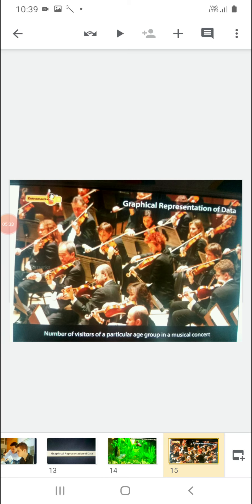Another example is the number of visitors of a particular age group in a musical concert. If a musical concert is there, how many people are there from the 11 to 15 age group? How many from 16 to 20? How many from 21 to 25? In this way we can collect the data of a musical concert. These are the practical applications where we use bar graphs in our day-to-day life.